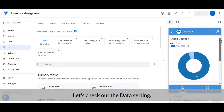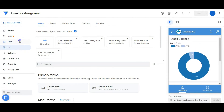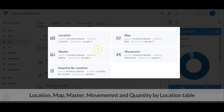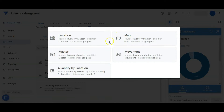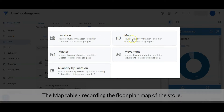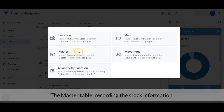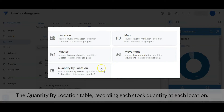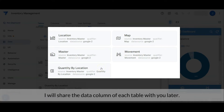Let's check out the data setting. There are five tables required for the app: location, map, master, movement, and quantity by location tables. The location table is for recording the location of the stock. The map table records the floor plan map of the store. The master table records the stock information. The movement table records the stock in and out data. The quantity by location table records each stock quantity at each location. I will share the data columns of each table later.